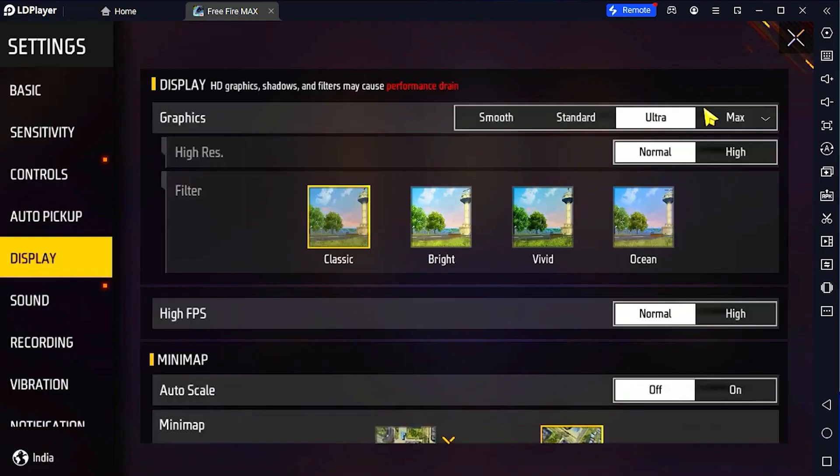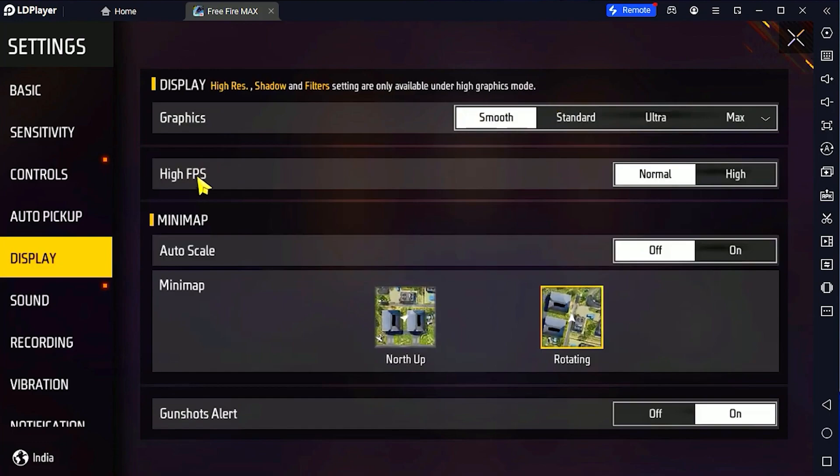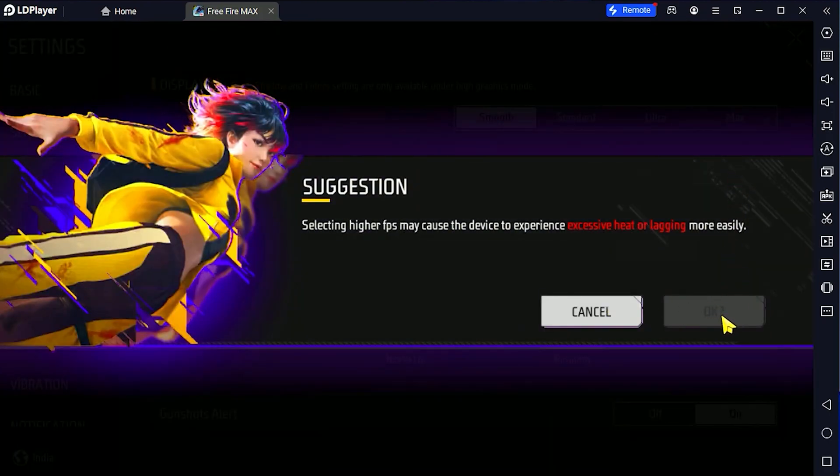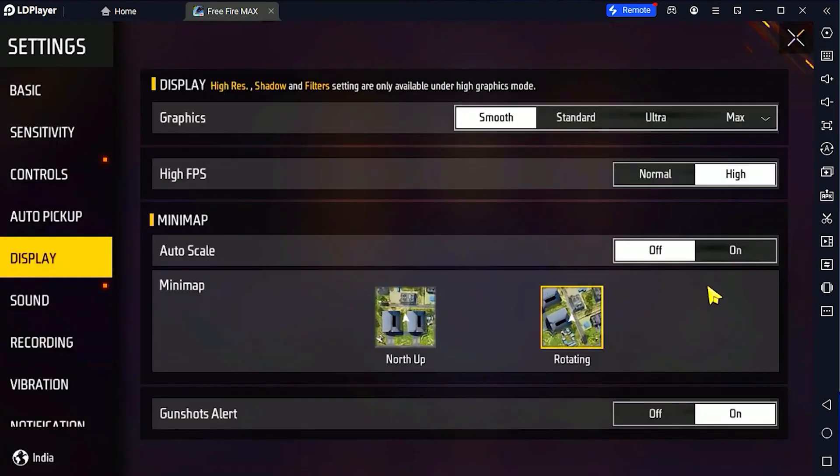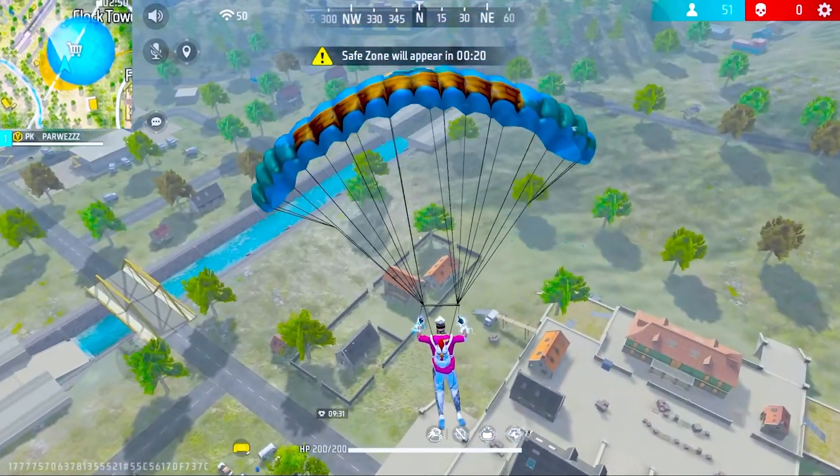Once you're done with that, open the game you're playing, head over to settings, and put your graphics on smooth. Put your high FPS on high. Once this pops up, just click on okay, and that's basically how you boost your FPS.